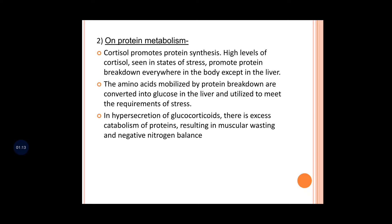At the conditions of stress, the body requires more protein. To meet that need, cortisol breaks down protein everywhere in the body. The amino acids released from protein breakdown are then converted into glucose. So the major end result of cortisol's action is to provide glucose to the body.